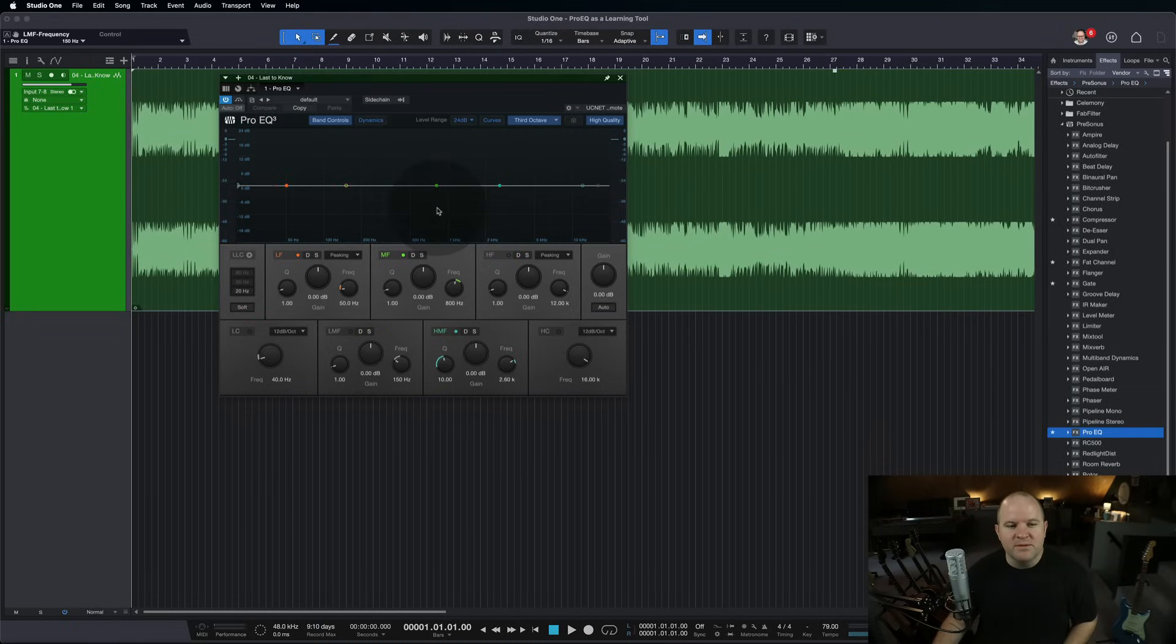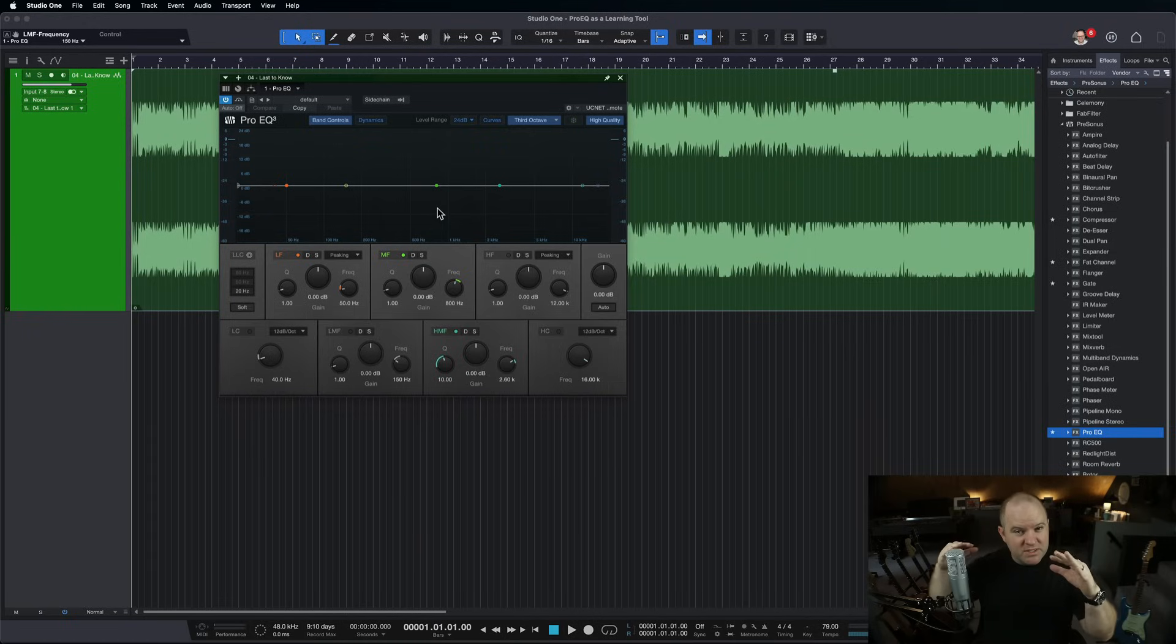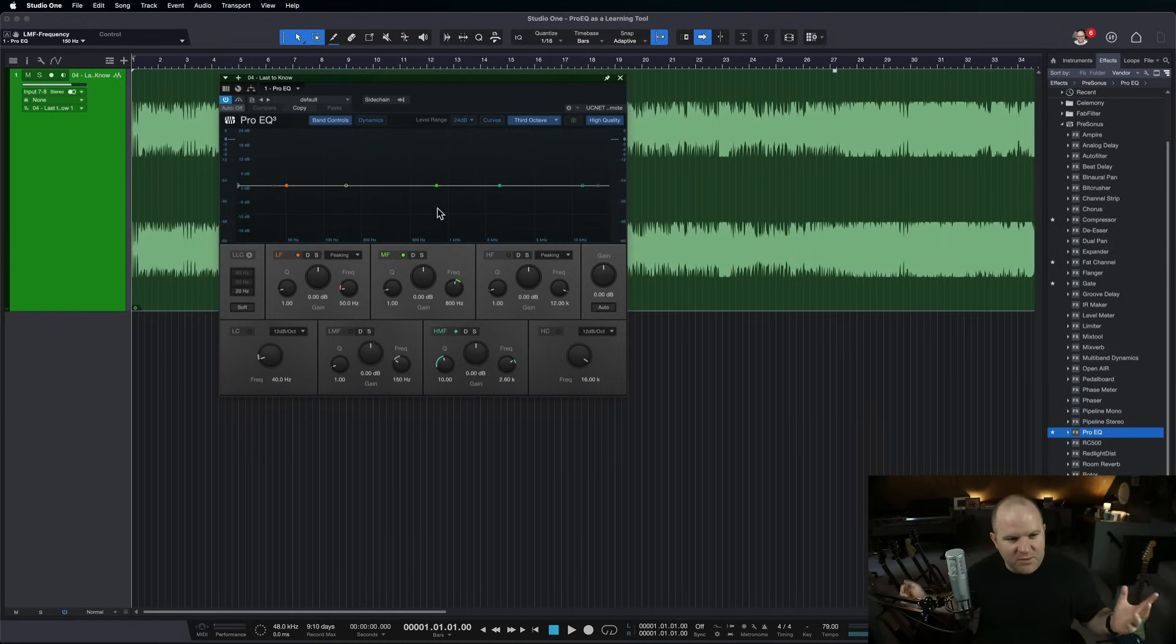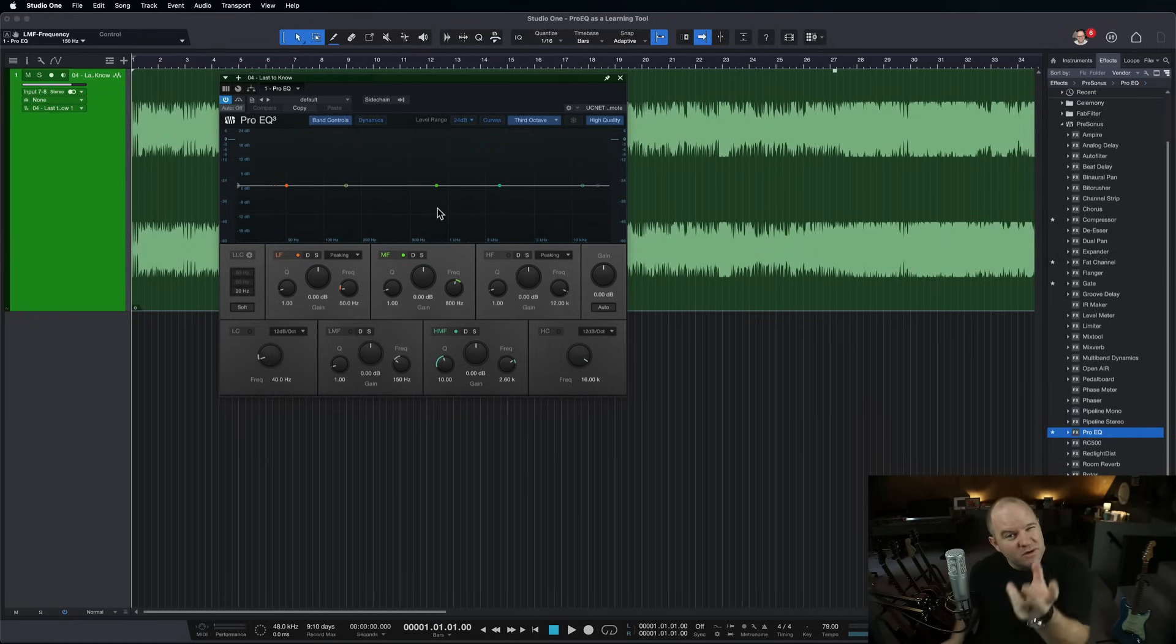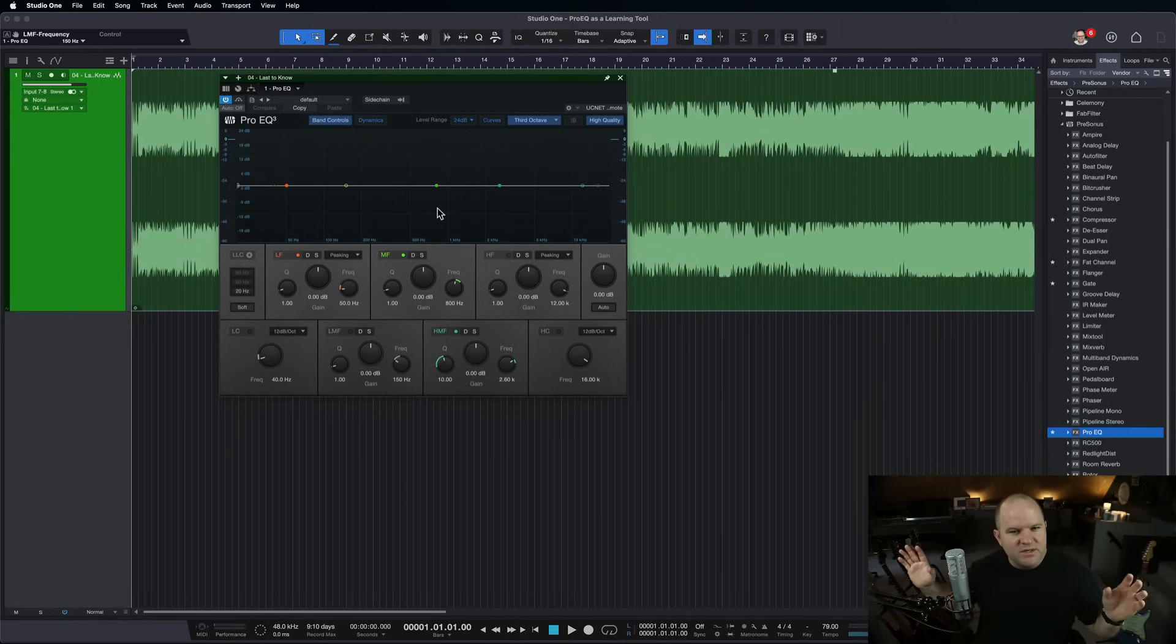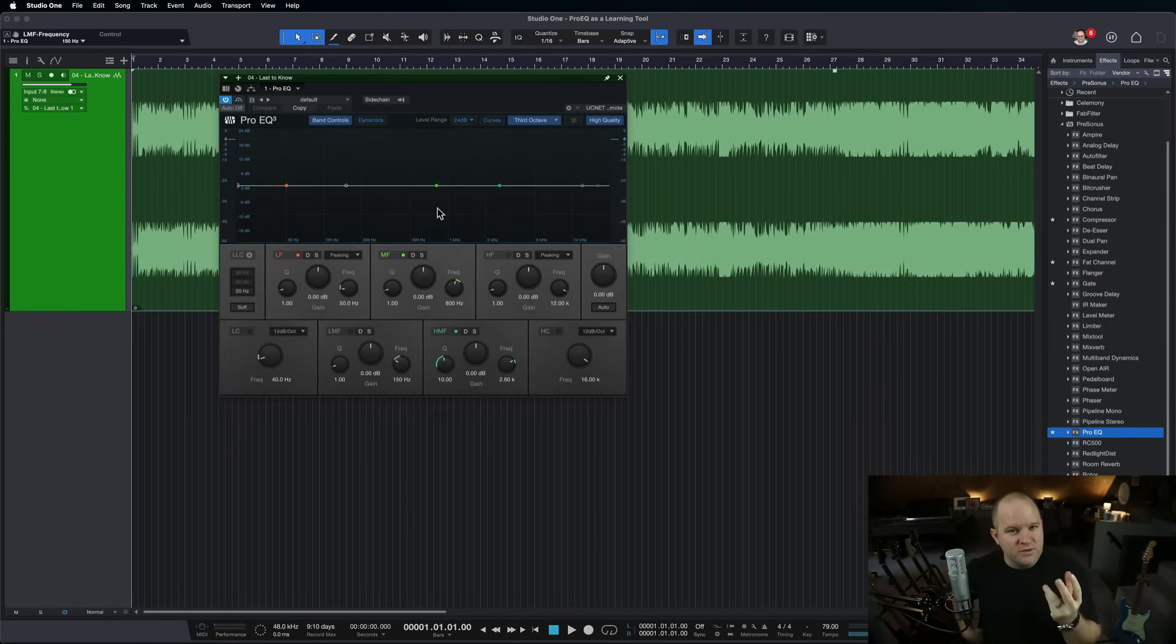while we're able to hear that group of frequencies boosted, we're still hearing everything else, right? When I boost the mid-range, I'm hearing the mid-range boosted, but I'm still hearing the lows and the highs. So it can sometimes be hard to really know what those groups sound like.